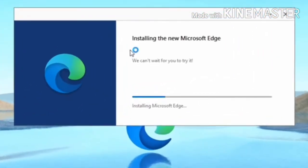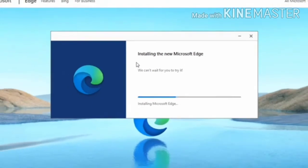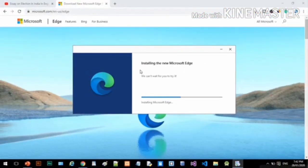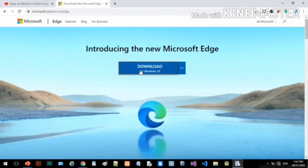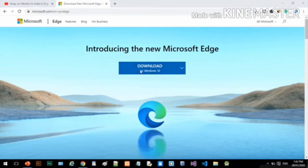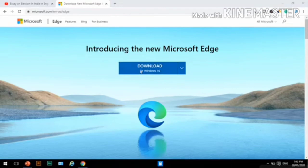Once installed, Edge will automatically start up. If you already have the Chrome browser installed, Edge will ask if you want to import your bookmarks, autofill data, and history from Google's browser, or start from scratch. If you decide to start from scratch, you can import your browser data later.